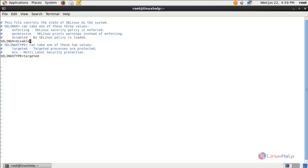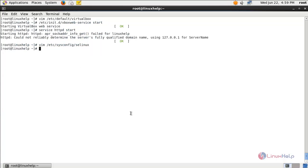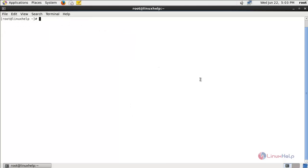Now disable SELinux. Type vim /etc/selinux/config and set SELINUX=disabled, then save the file. Restart your system for the changes to take effect — type the command and hit enter.